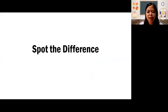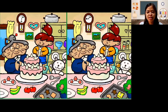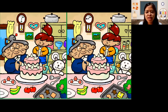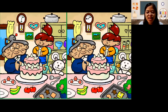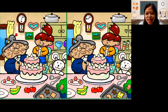Before we begin, let us have this activity entitled Spot the Difference. From the title itself, we are going to spot the difference between these two pictures. Look closely on these two pictures. Let us find and spot their differences. Let us begin.